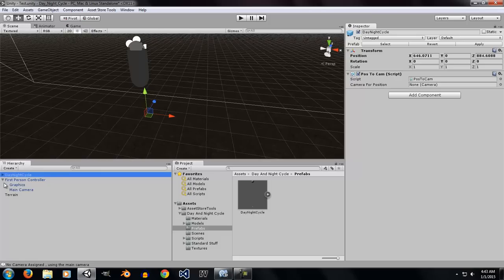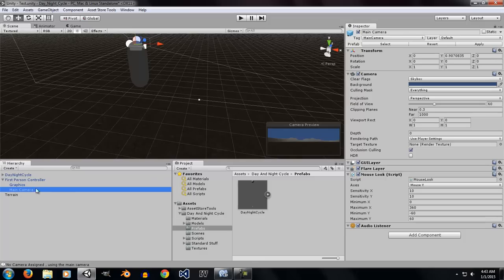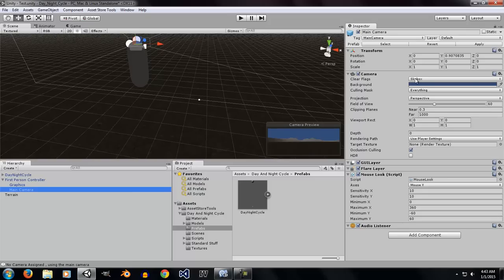If you go back to the main camera attached to the first person controller, you're going to notice that there are some settings that you need to change in order to make this work with your game.